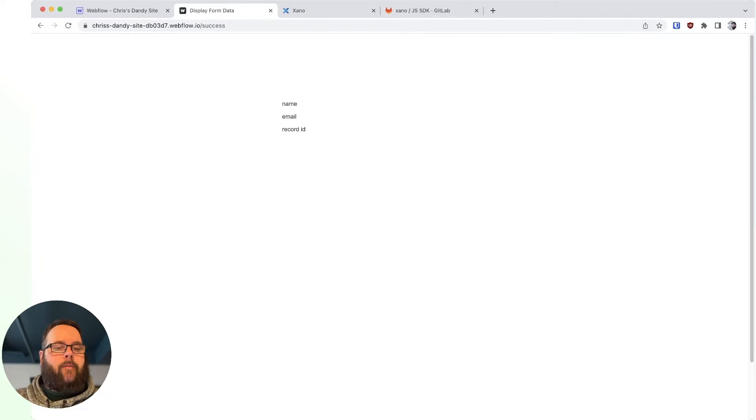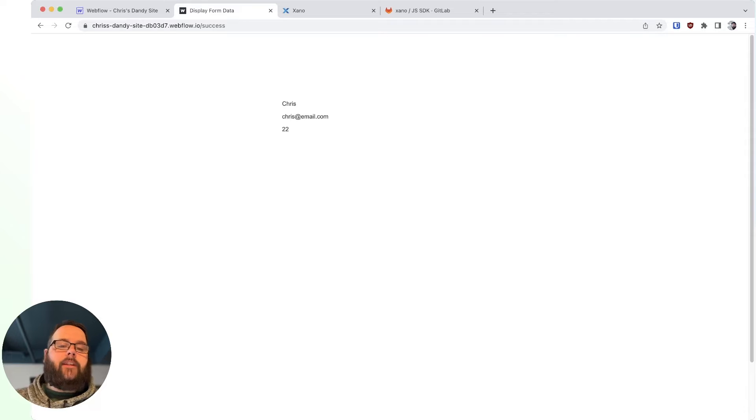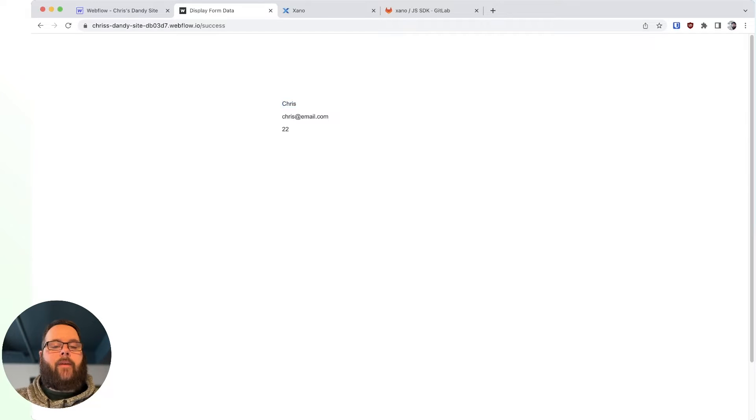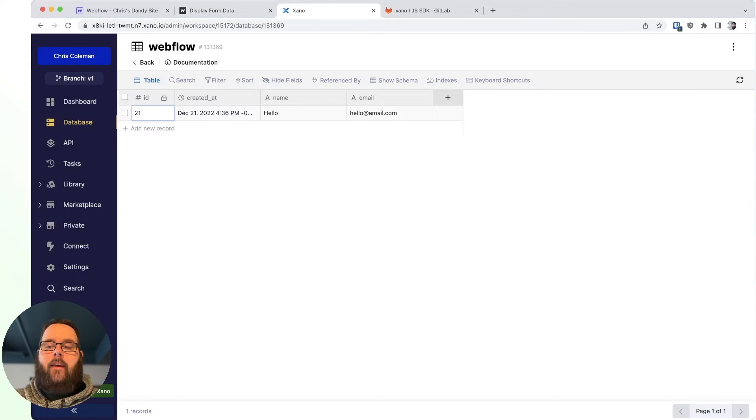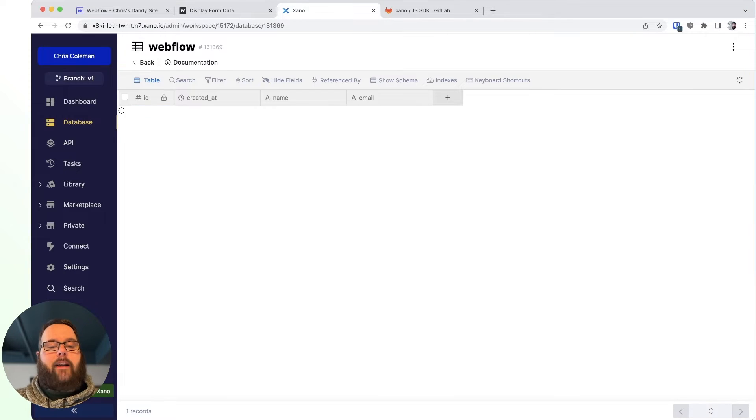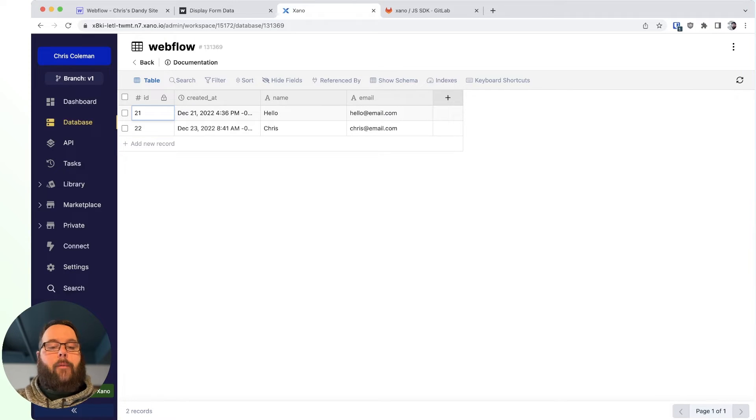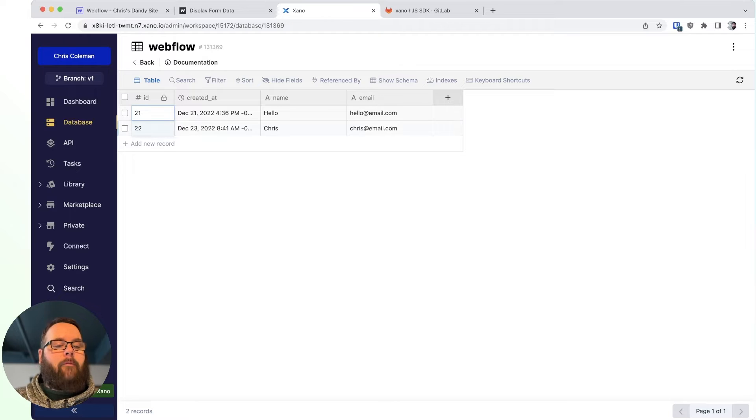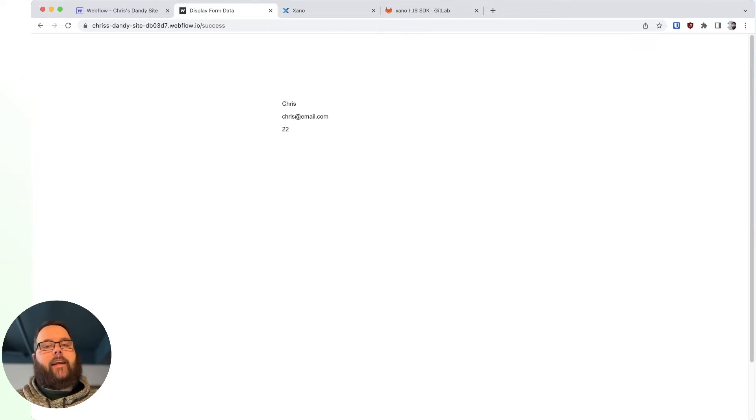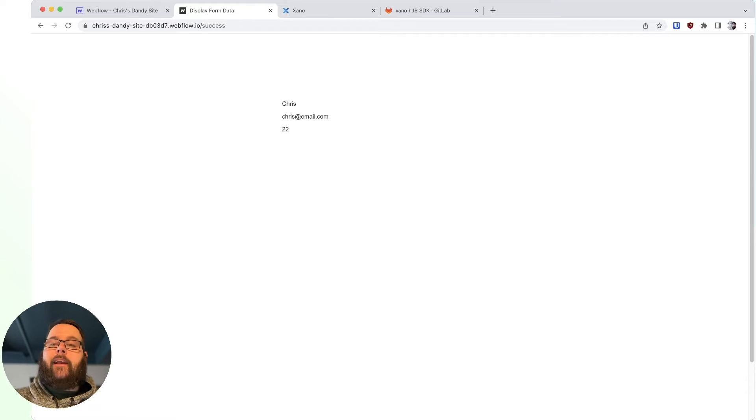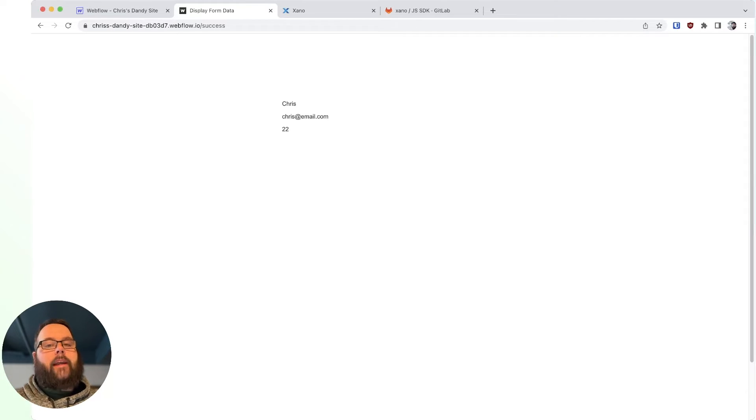And when we submit this, you can see we're taken to another page, and we are shown our name, the email, and this number 22. If we hop over to Xano and we actually refresh our database, you can see we have a record ID of 22. So what's happening is Webflow is taking that form data, we're sending it to Xano, and we are storing it in our Xano database.